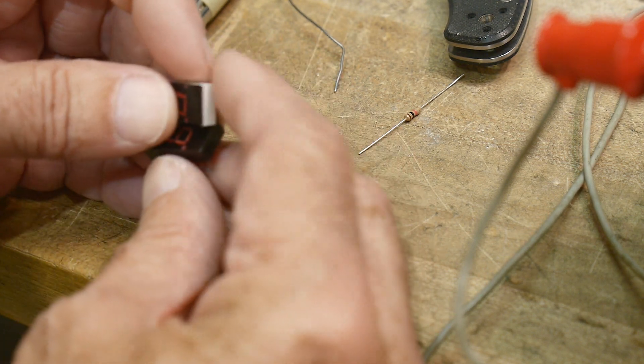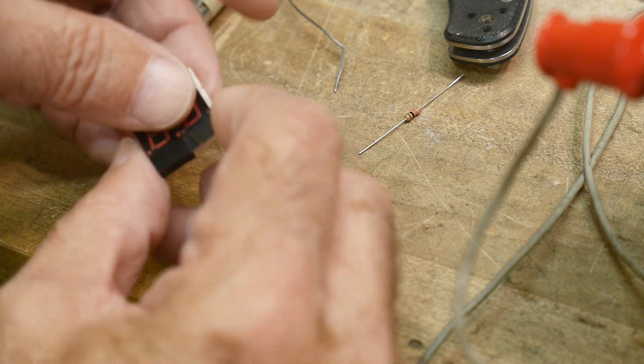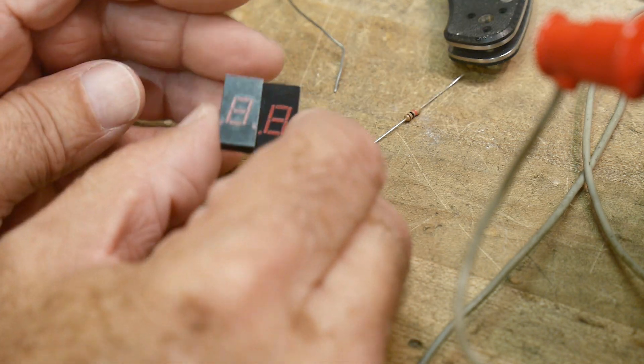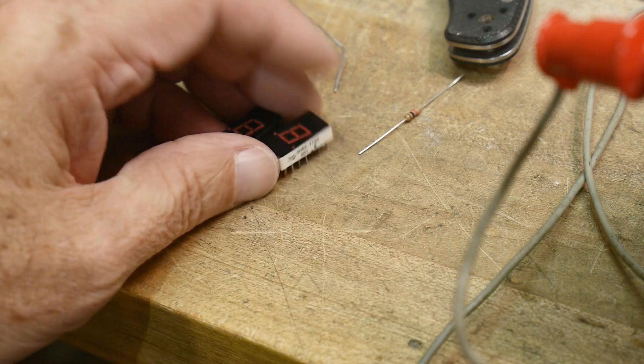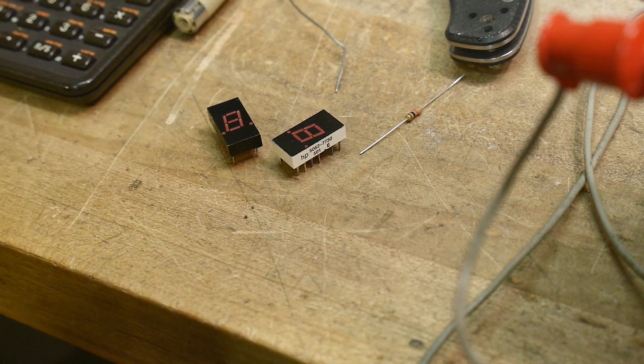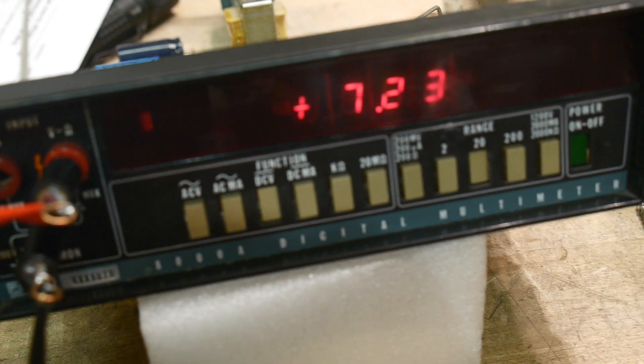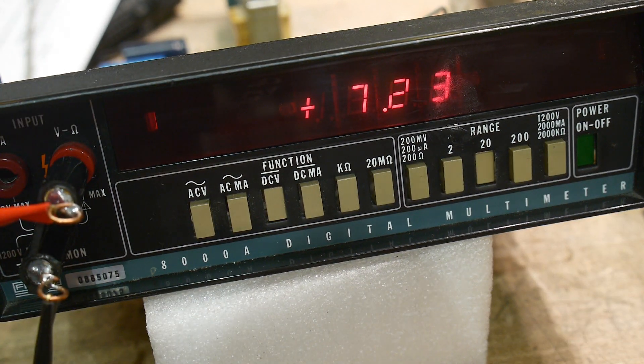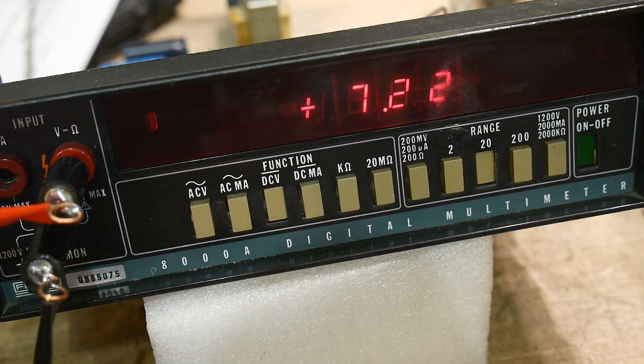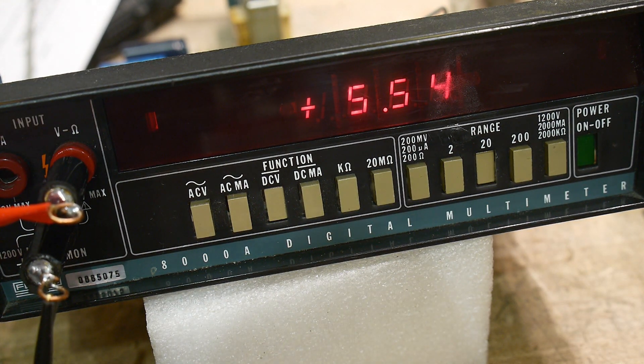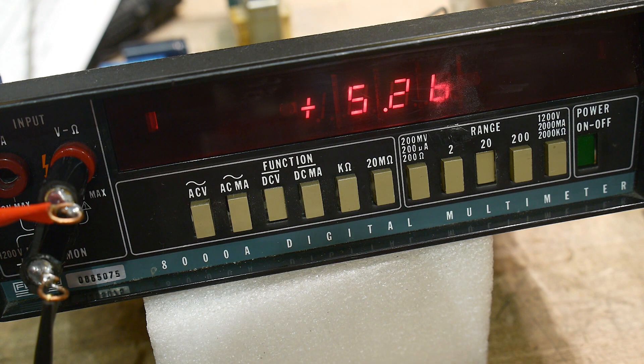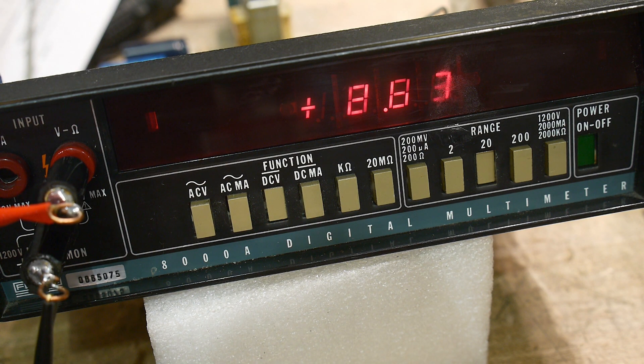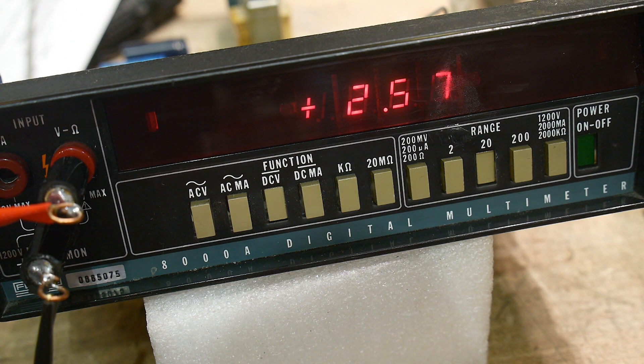But we should be able to pop one in here. I bought two of them. So go over here to the unit. There we go, look at that, 7.22.